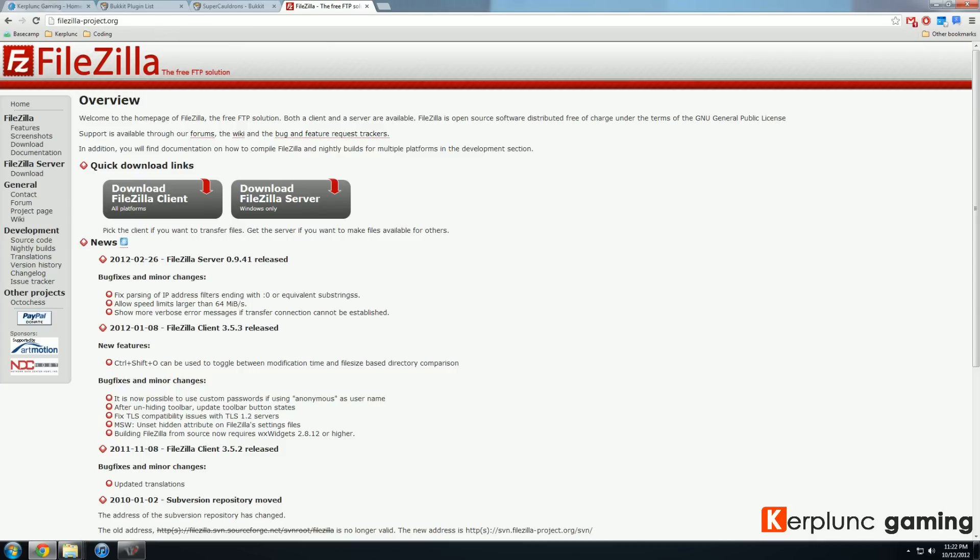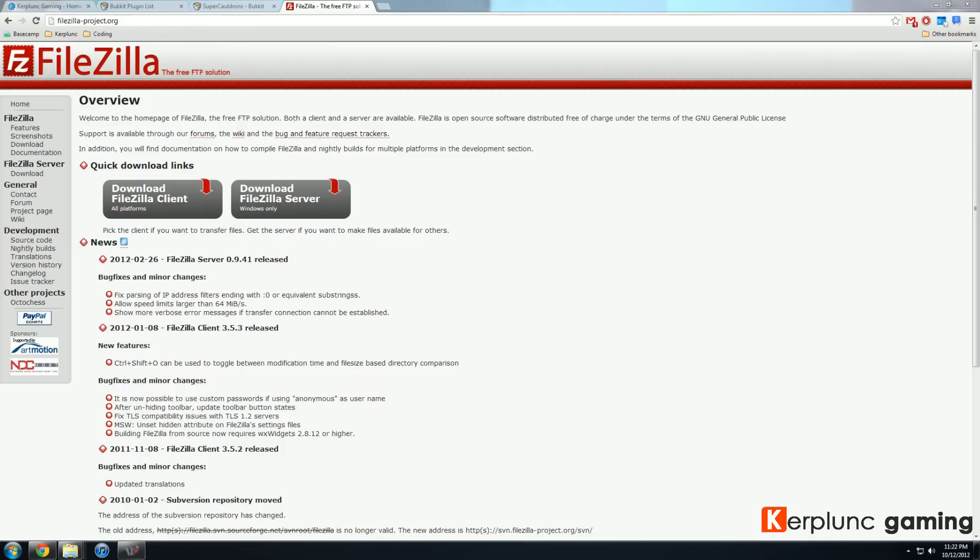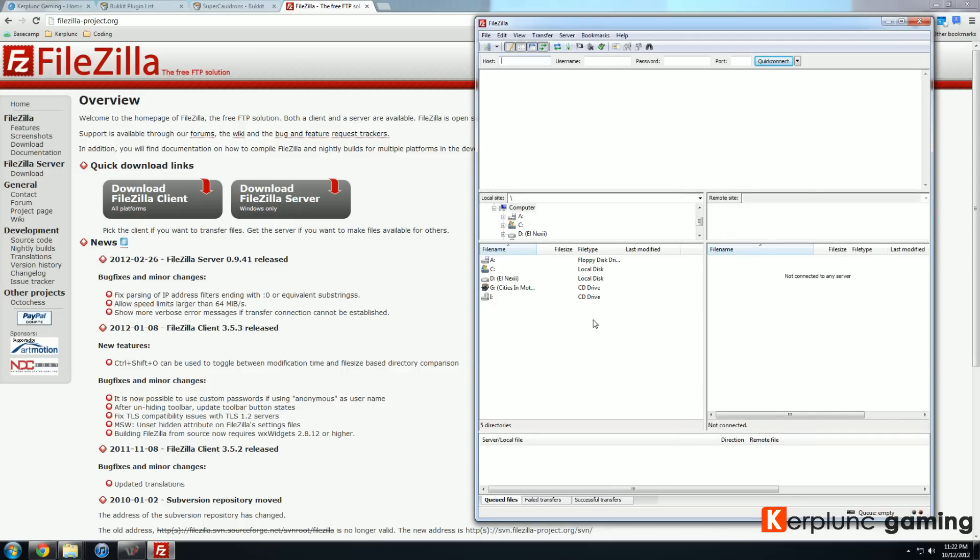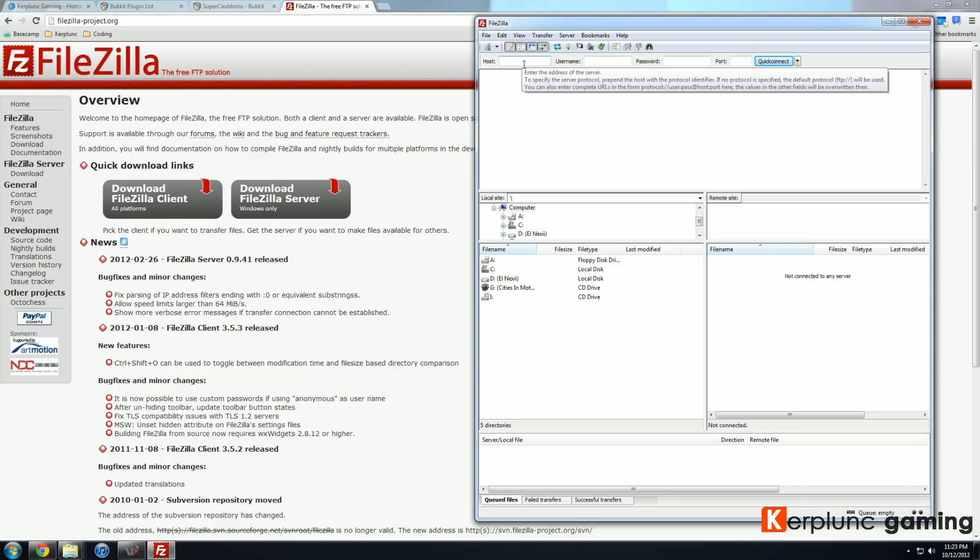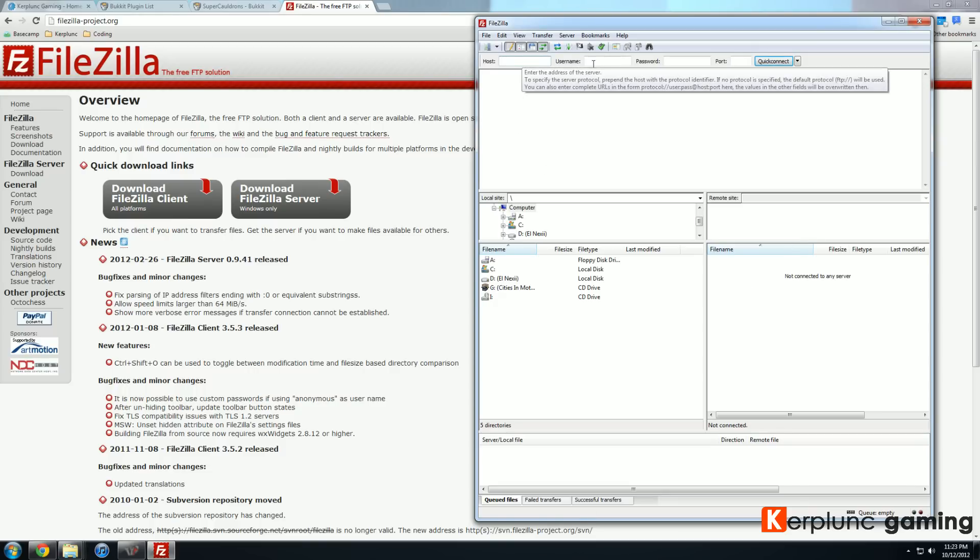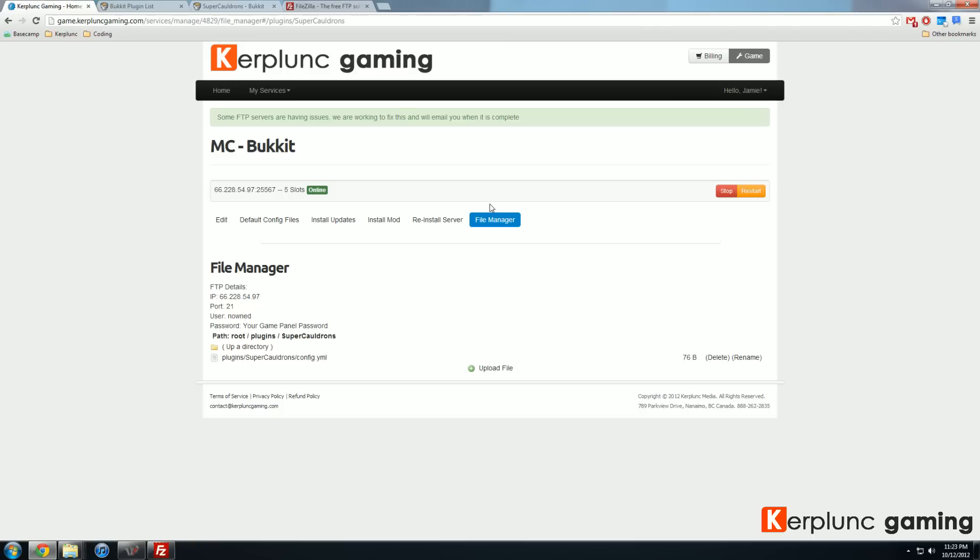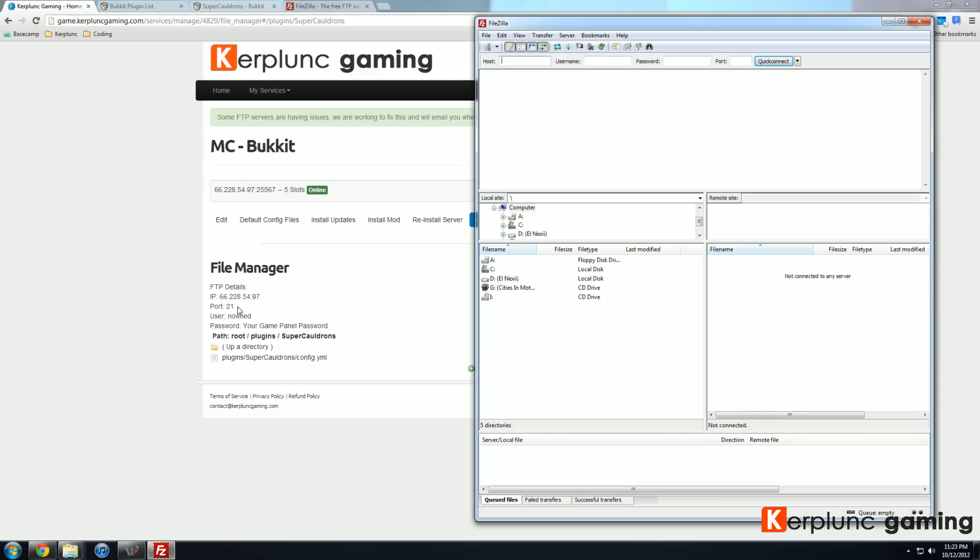Then you'll get a program that looks a little bit like this. Here we have FileZilla on the left windows here. You can see our local machine and on the right will be the server. Once we connect and you're probably like, wait, where do I connect to the server? How do I connect to it? And basically the way you can do that is if you go to Kerplunk gaming, your gaming panel again, click on file manager, you'll have IP port user and password. And that is how you connect to this server.